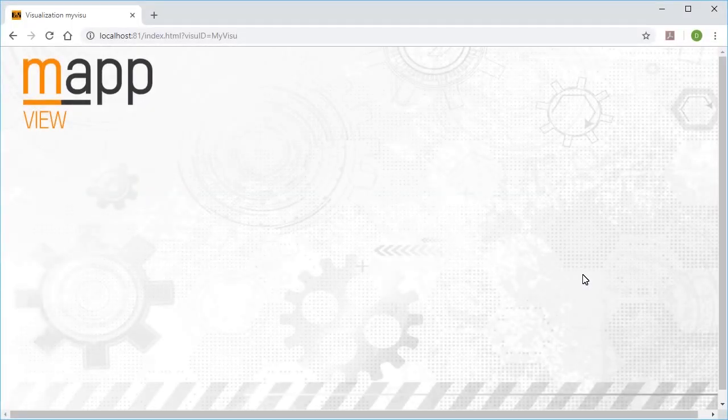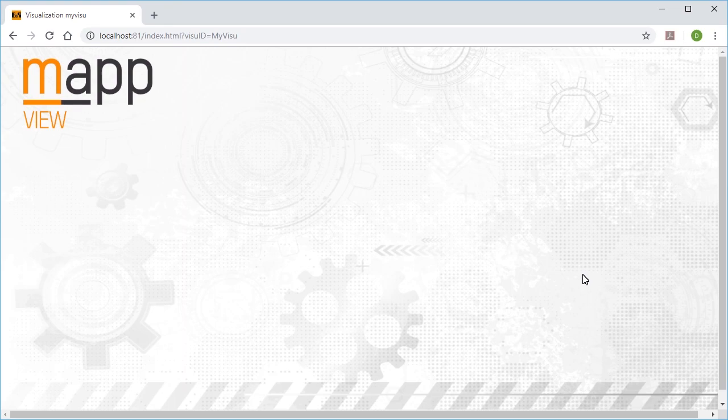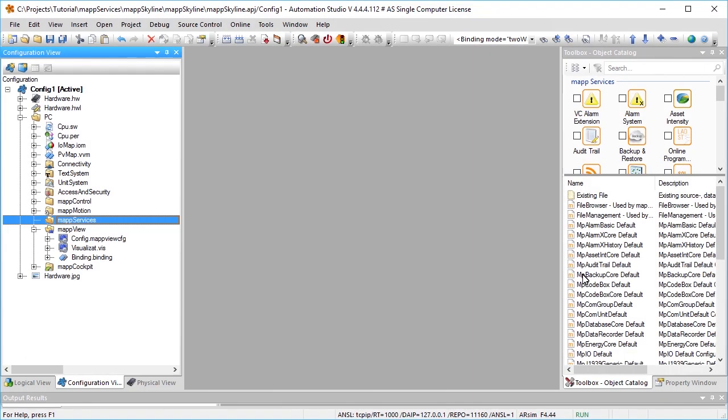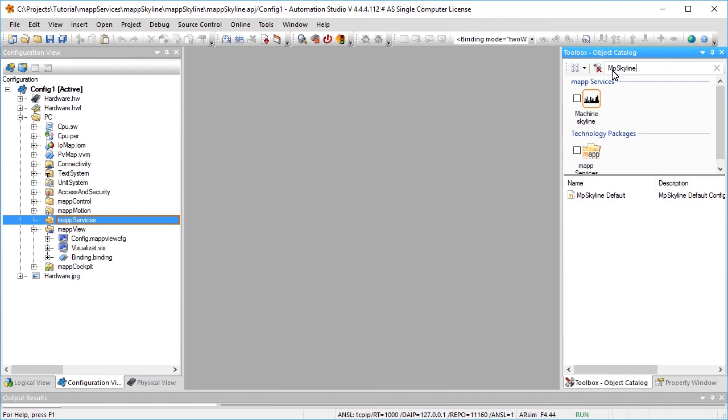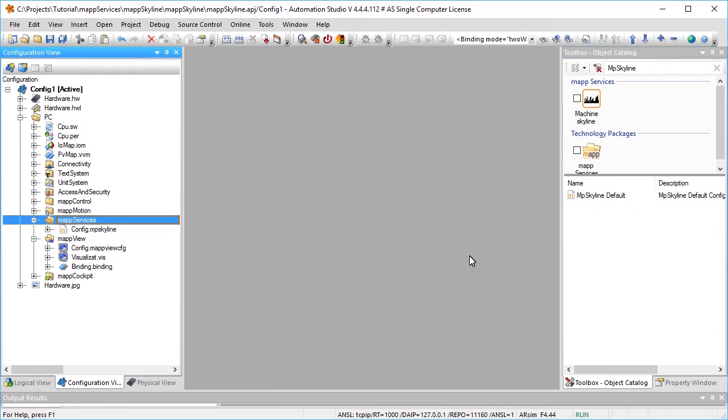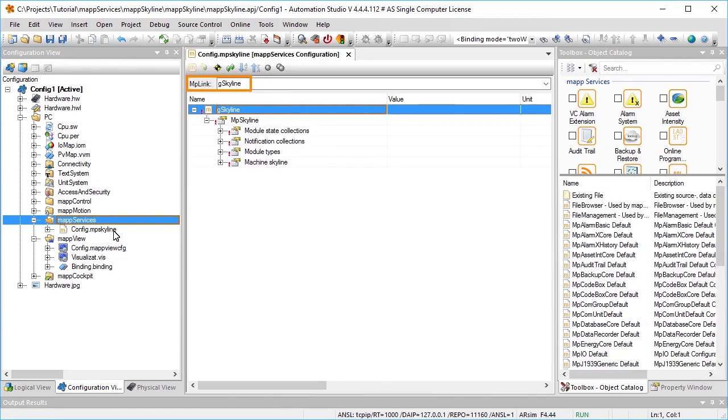To create the skyline shown, several steps are necessary. A map view visualization object has already been added to my project, as you can see here. The first step is to add the MP skyline configuration. Here is the map link, which uniquely identifies the map component within the map environment. The map link establishes the connection between programming and configuration.